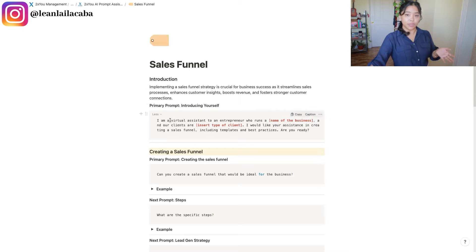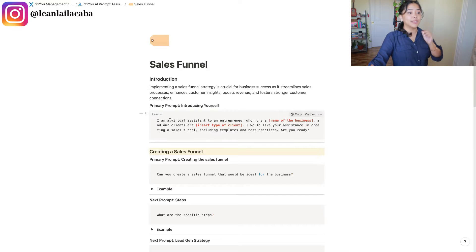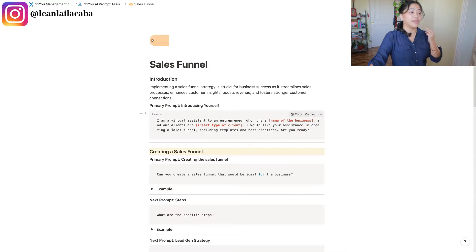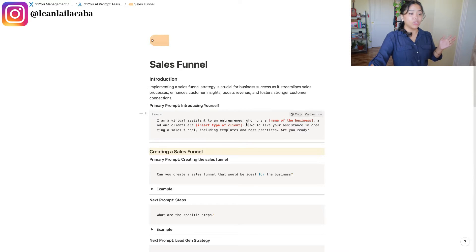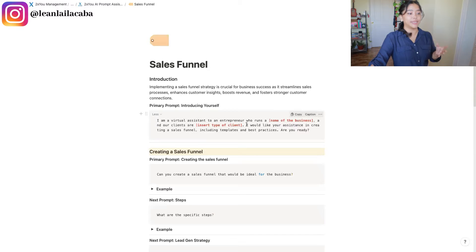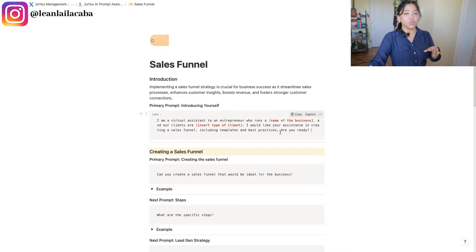In practice: 'I am a virtual assistant to an entrepreneur' — that's the Who — 'who runs a business, and our clients are [insert type of clients].' You give context of who you are and who you're doing this for. Then the Outcome: 'I would like your assistance in creating a sales funnel including templates and best practices.'